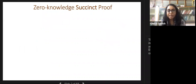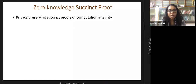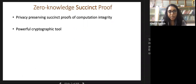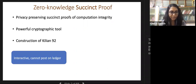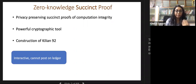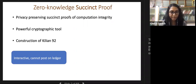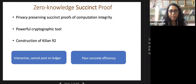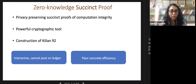A zero-knowledge succinct proof is an extremely powerful primitive allowing proofs of computational integrity. However, there are two problems. First, it is interactive and cannot be posted on the ledger, since a prover cannot interact with everybody. Second, the original construction by Kilian had poor concrete efficiency because it was based on PCPs—even though asymptotically succinct, the concrete constants are huge.